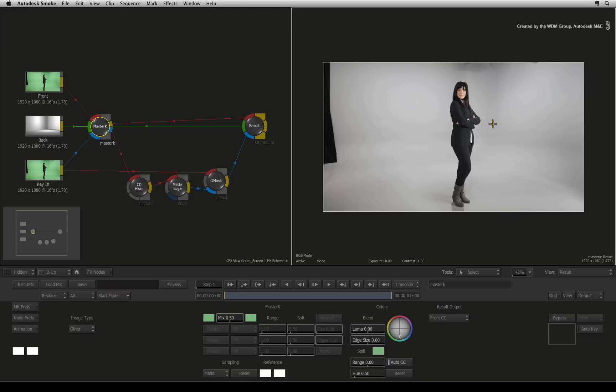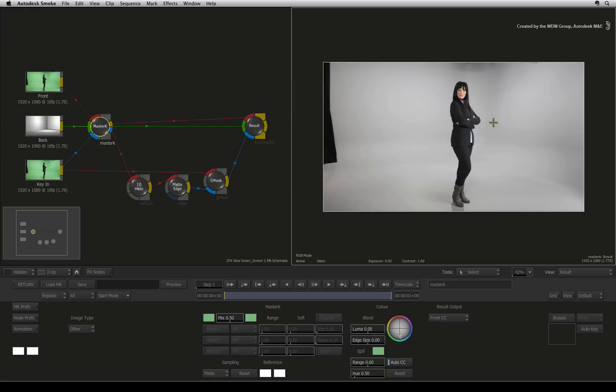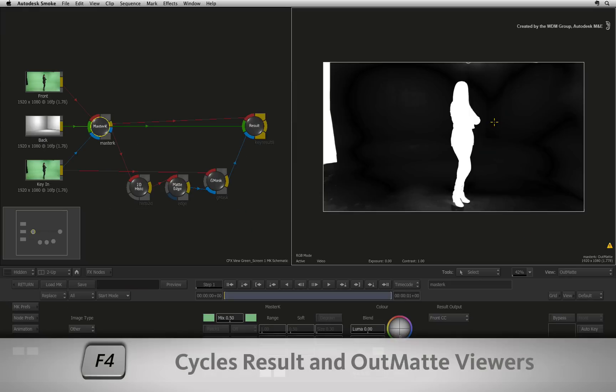In this configuration, the master keyer will key the image and do the color suppression for you. However, this is not the overall composited result. The master keyer has two result outputs: the color output which is what you currently see, and the alpha output which you can see if you press F4.